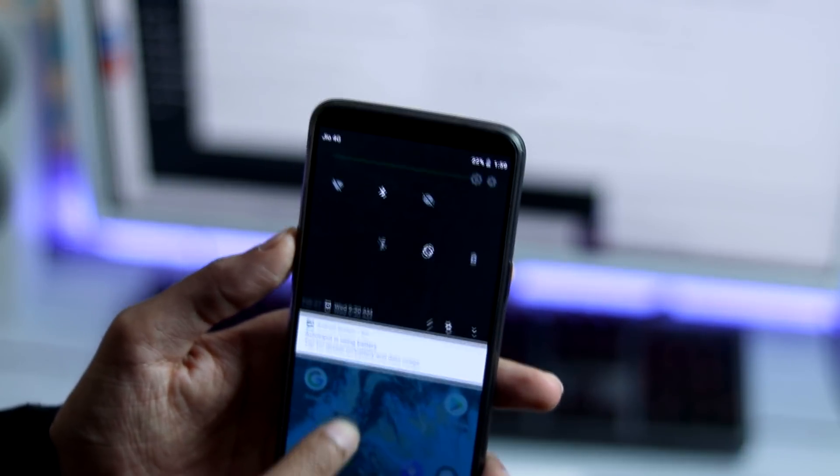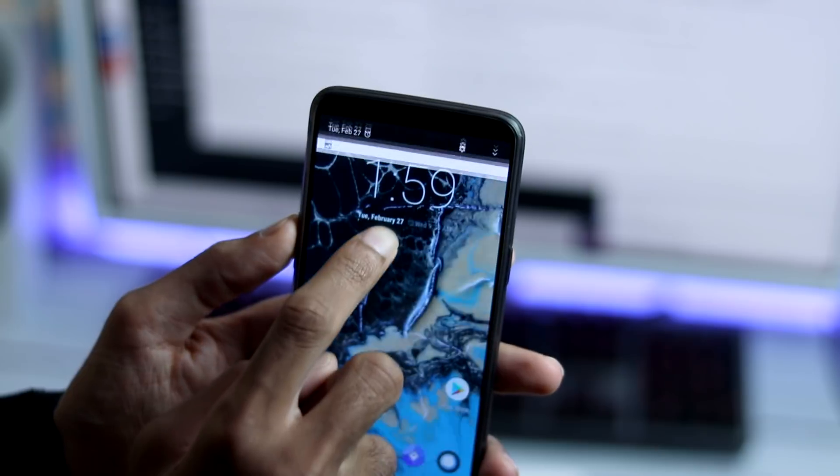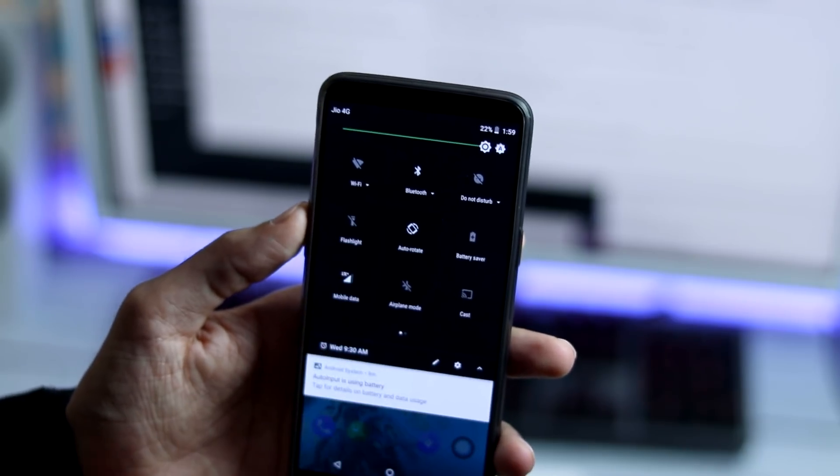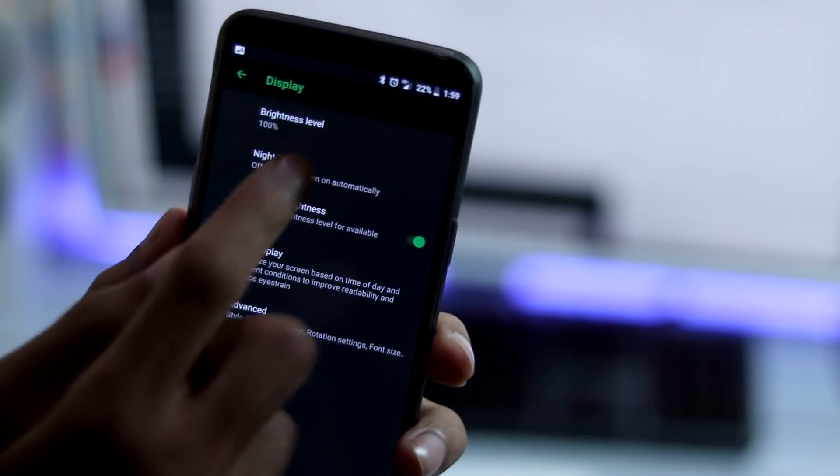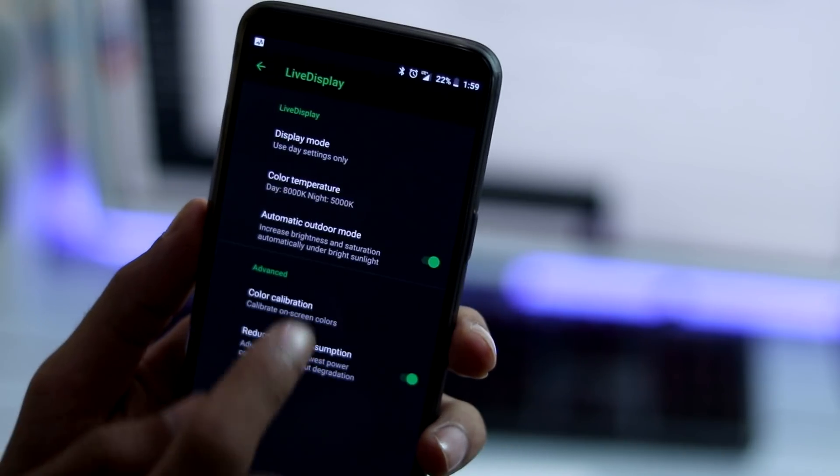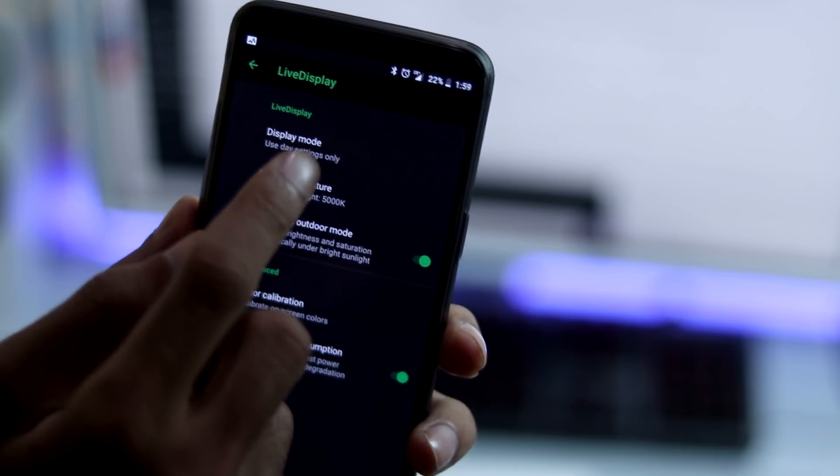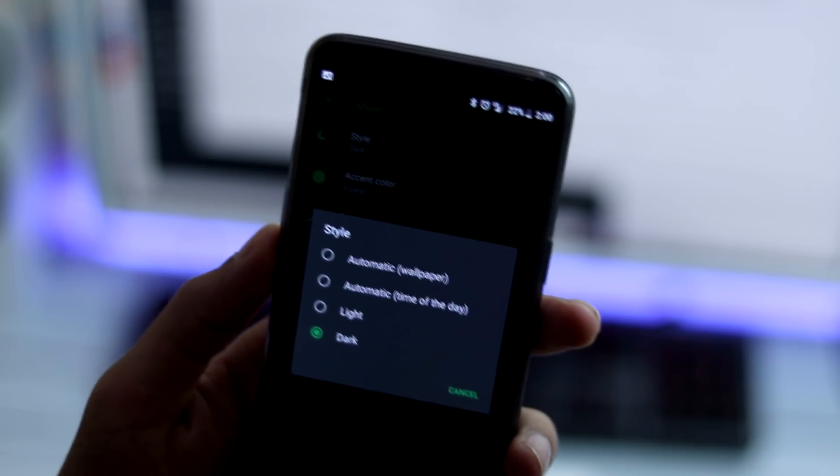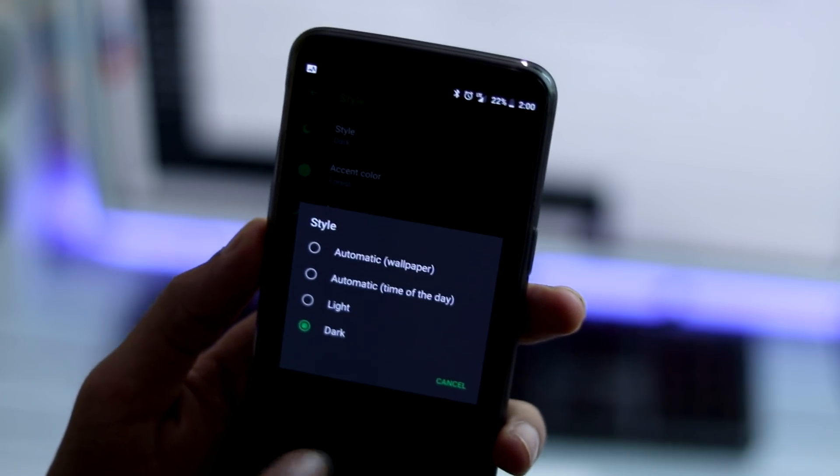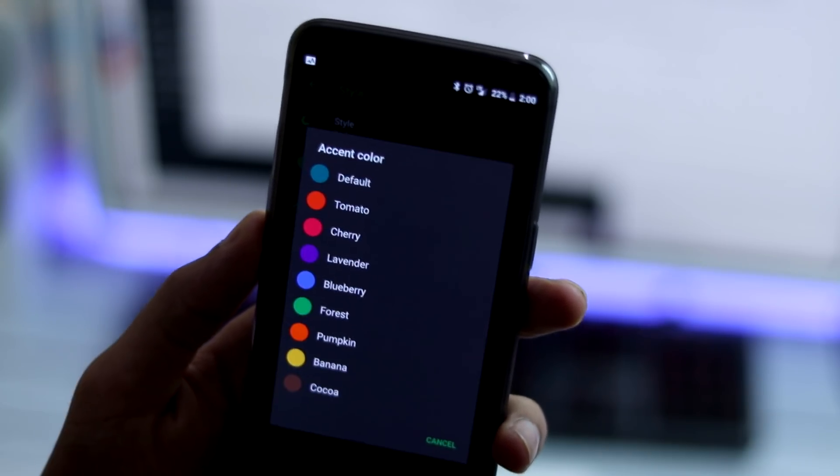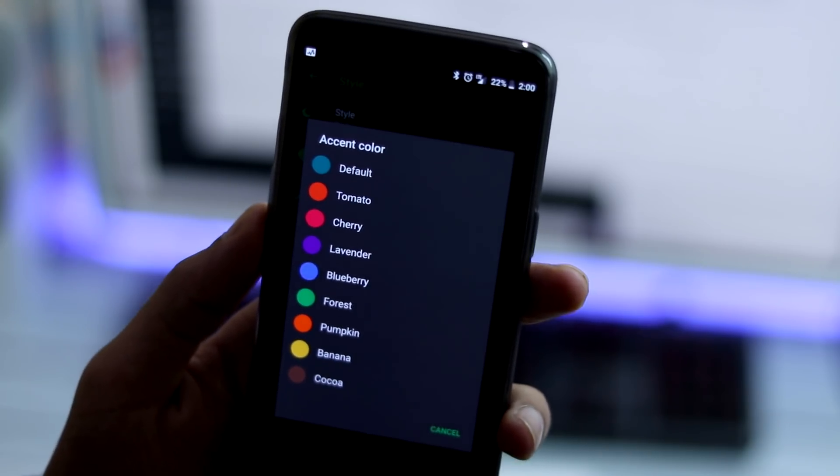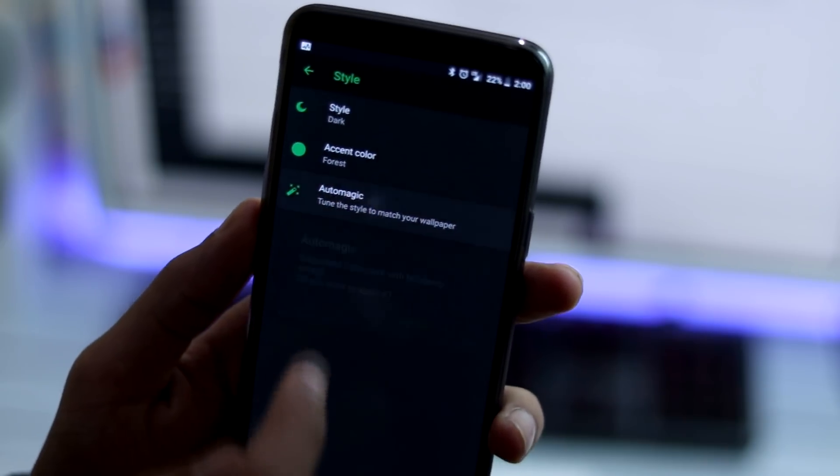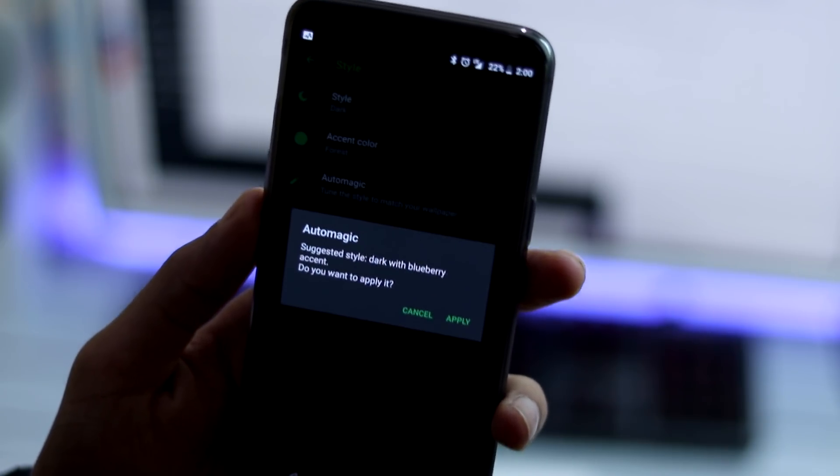Other OS features include extra customizations via display settings. You have night light, live display, you can change color style from dark to light, you have multiple accent colors and you can set style change according to the wallpaper also.